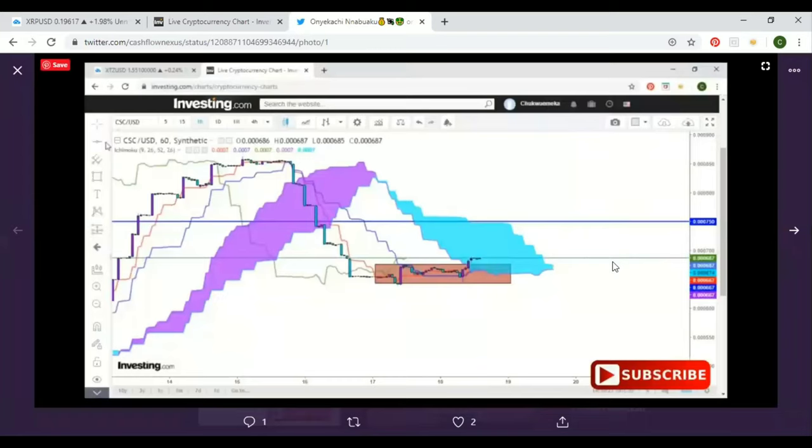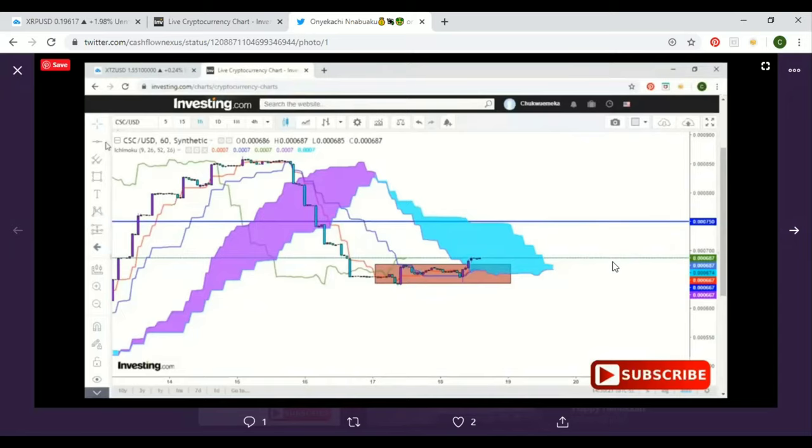What's up everybody, Cash Flow Nexus, your favorite chart analyst giving the latest and greatest updates on these charts. Today we're going to be looking at Casino Coin. It looks like it's a fan favorite of a lot of people that are in the crypto space, so I'm going to be looking at it for you guys.